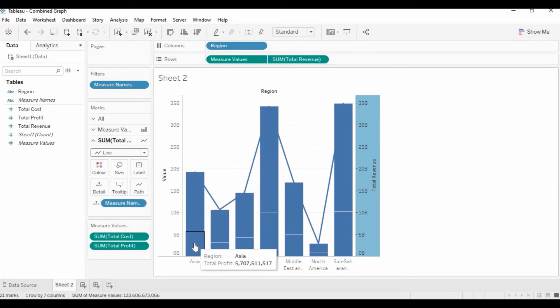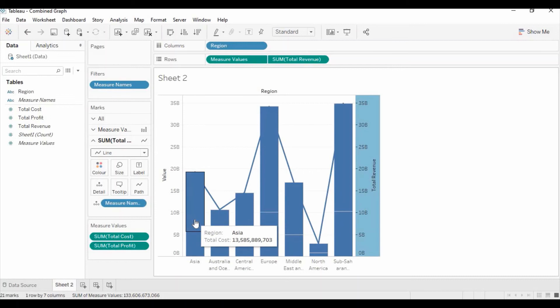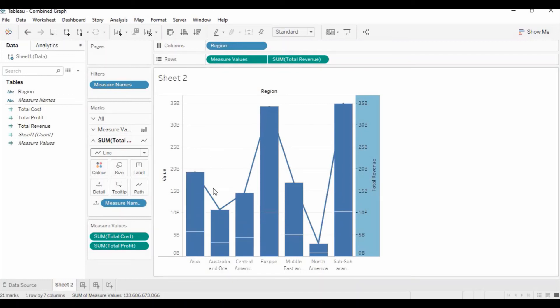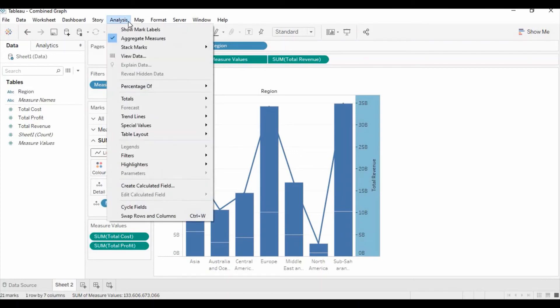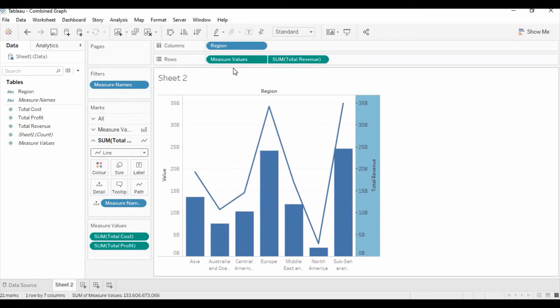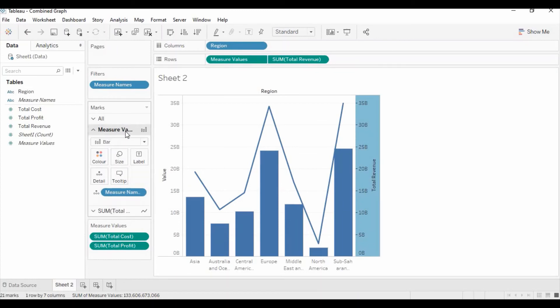But these bars are on top of one another. So we need to turn off the stack option. For that we need to go to the analysis menu, stack marks, and off.